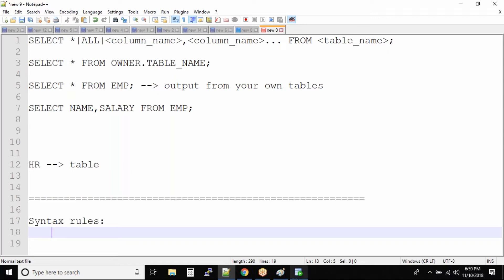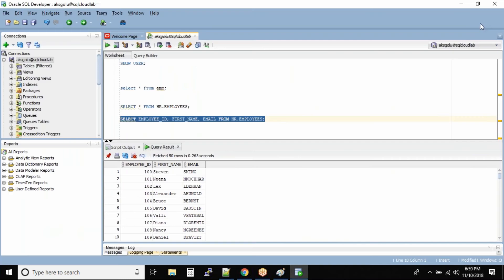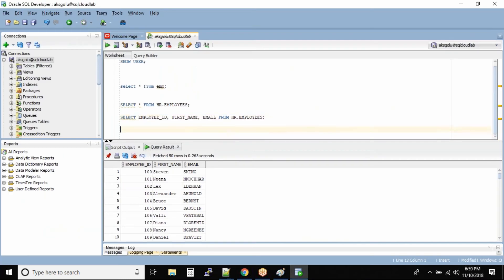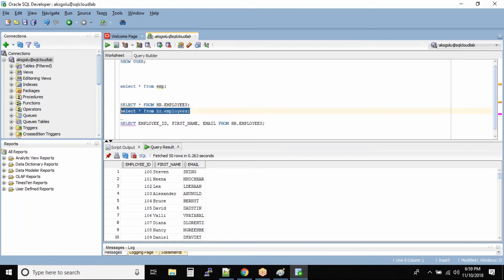Let us see an example for the same and then we'll proceed further. So this command I will write it in lowercase: select star from HR dot employees. Let us run this command.